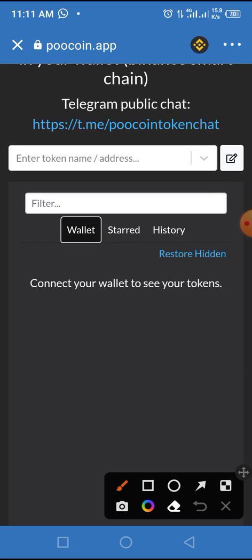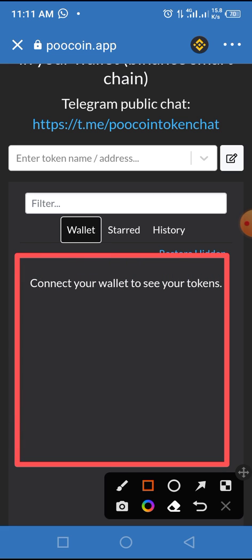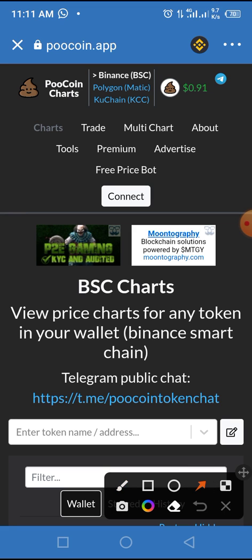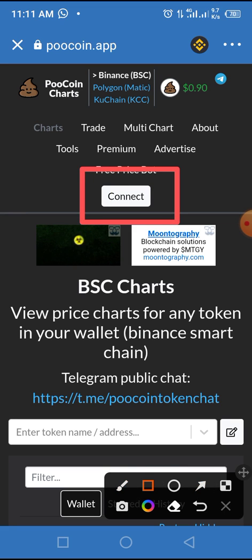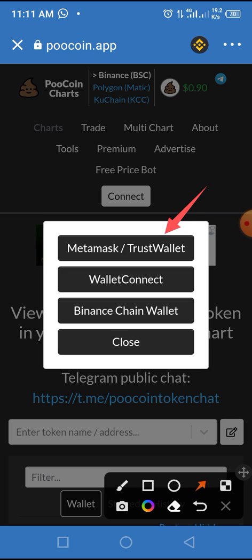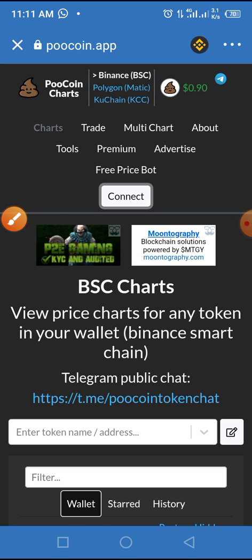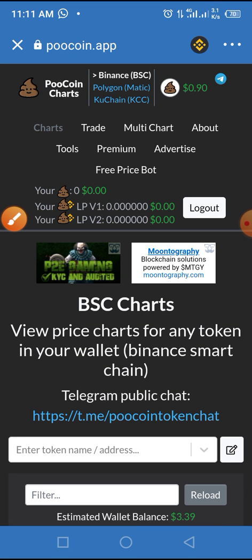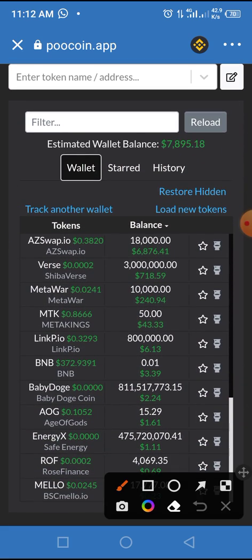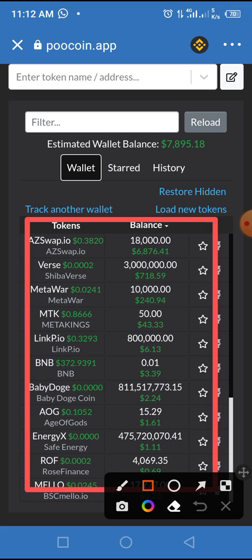On a good day you would see the tradable wallet here, but one thing is missing — you need to connect your wallet to Pool Coin. Tap the Connect button. You'll see options including Trust Wallet, MetaMask, WalletConnect, and Binance Wallet. For this video we are using Trust Wallet, so tap on Trust Wallet and it will connect to your wallet.